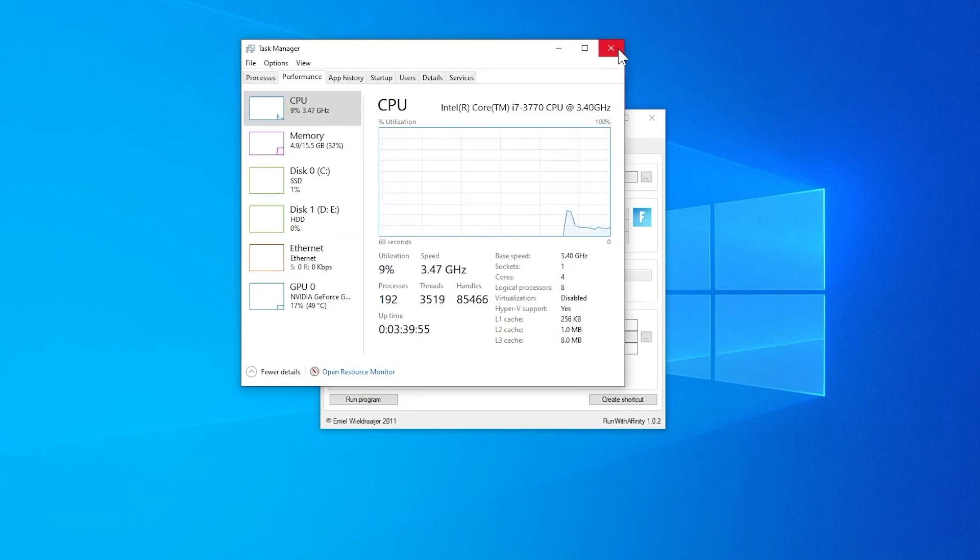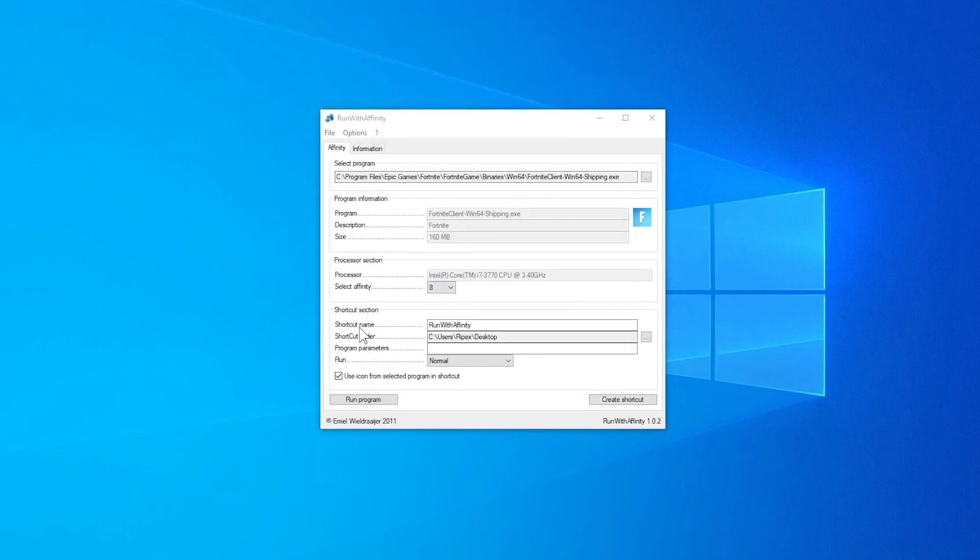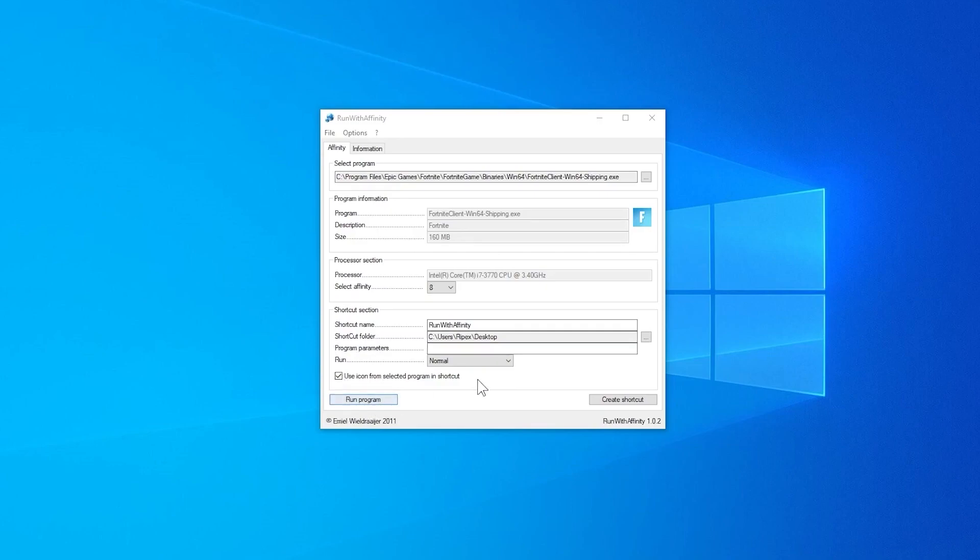So just simply select the maximum number which you have. Here is the shortcut name, just name it anything. I just set it to the default, run with affinity. And here is the shortcut location where you want it.